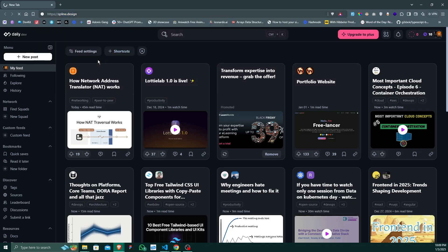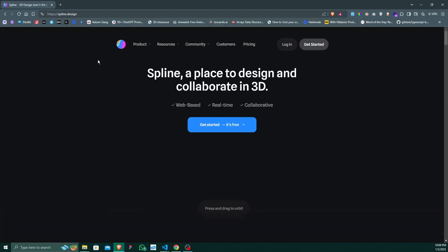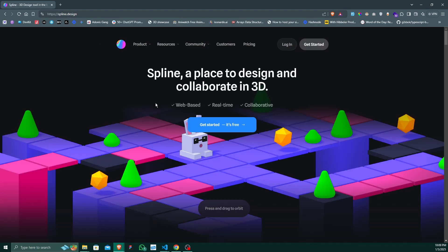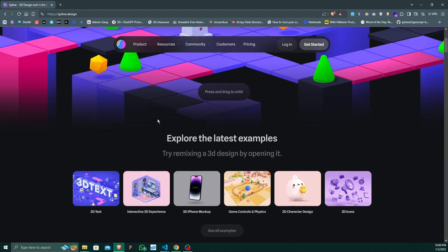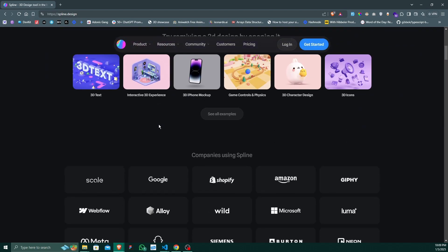Go to spline.design. This is a very cool tool to design your 3D elements. And by the way, this video is not sponsored by Spline. I am making this video because I like this tool very much.